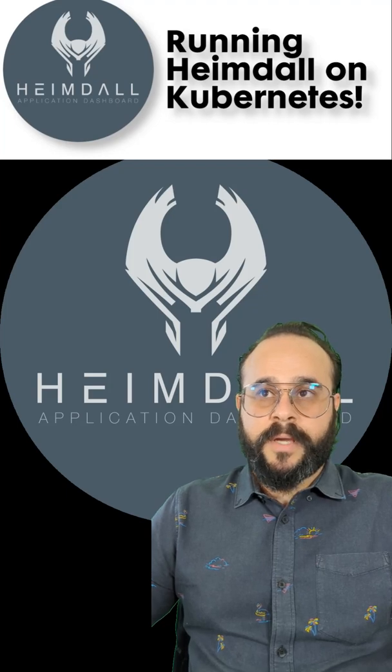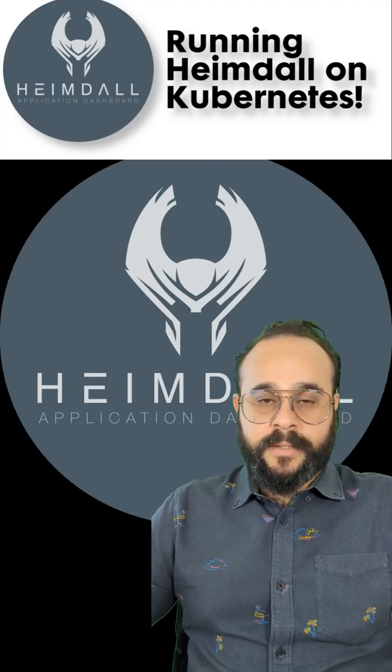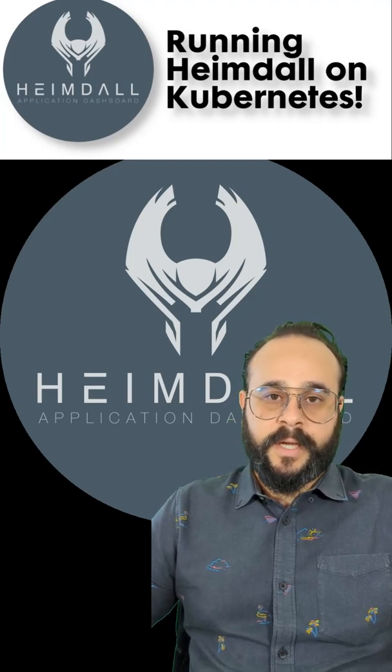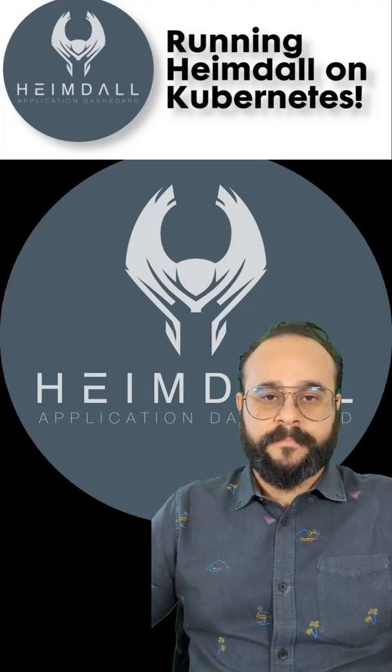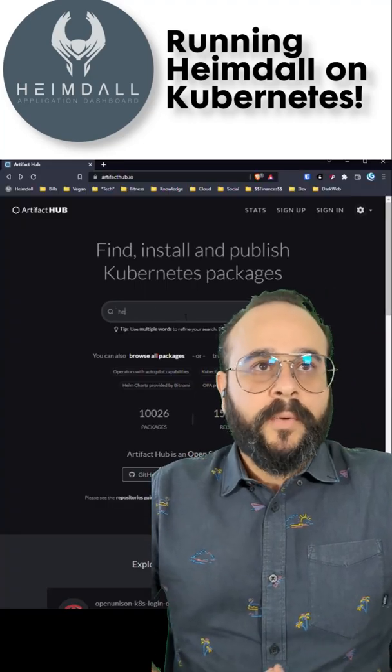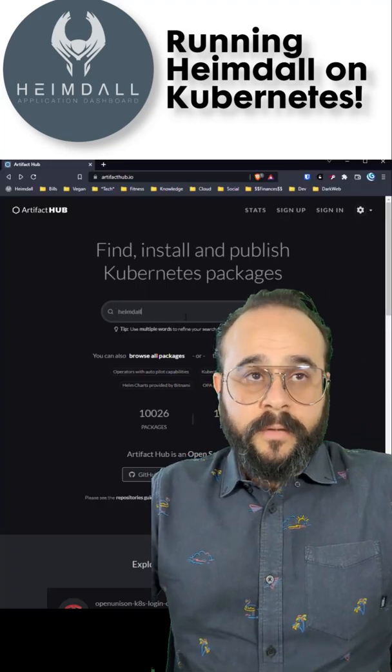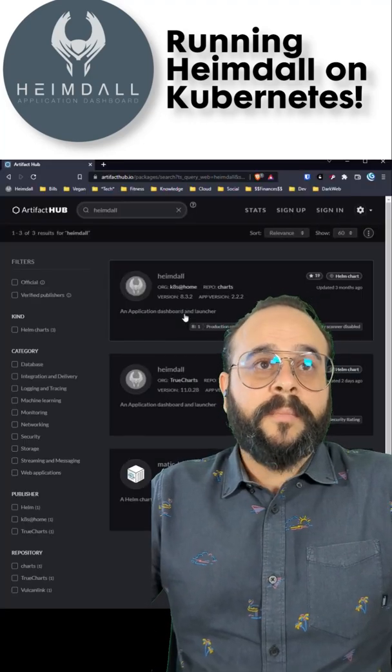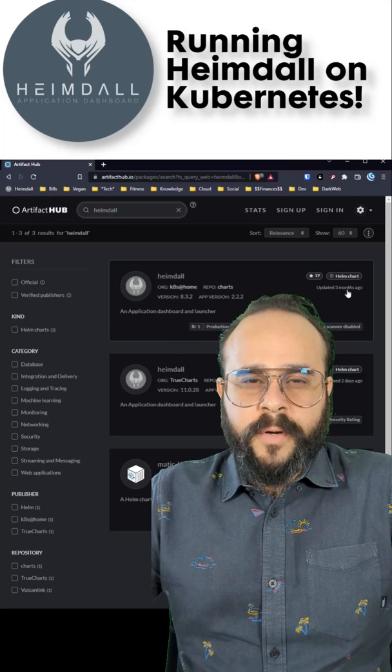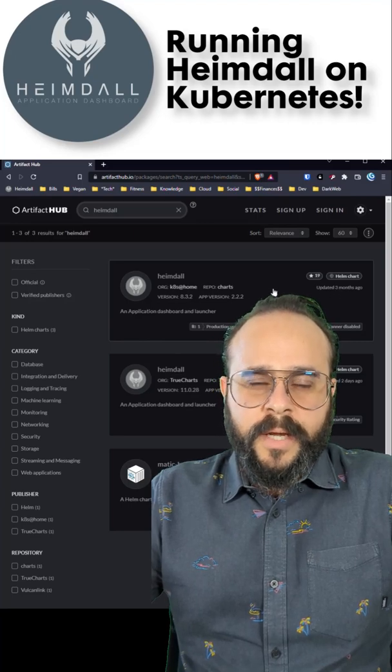Today, I will be covering some of the features, installation, and use case. So to install it, I went to ArtifactHub.io and found a chart from Kubernetes at home.